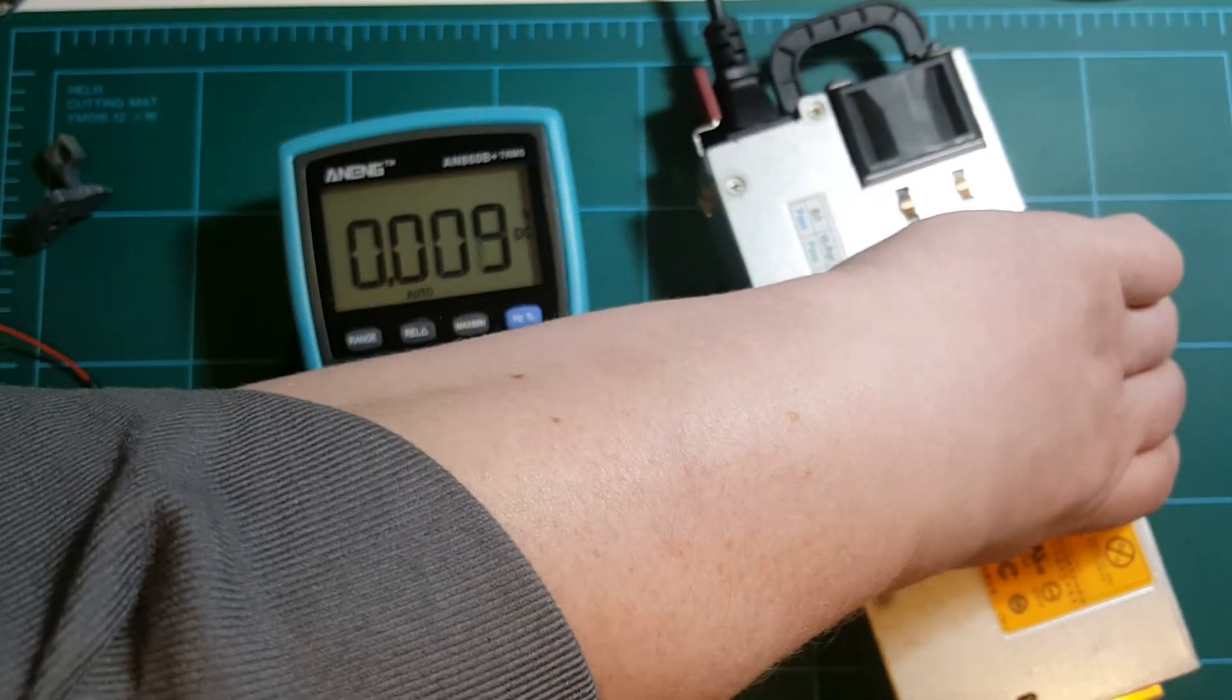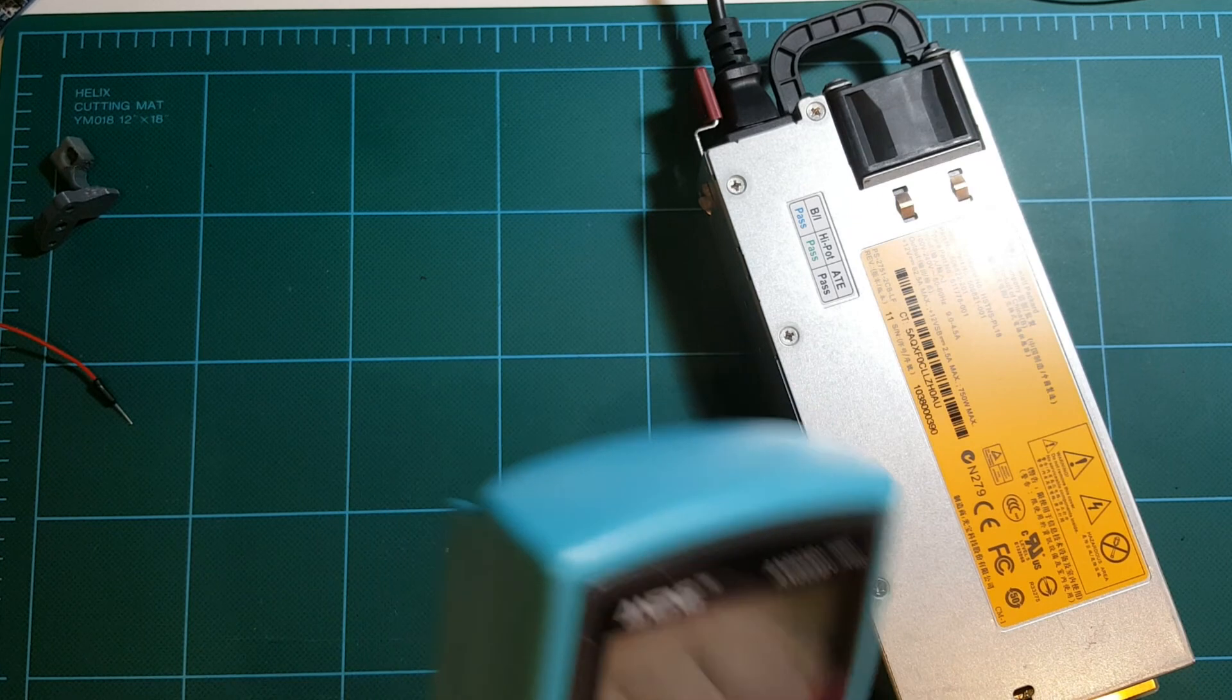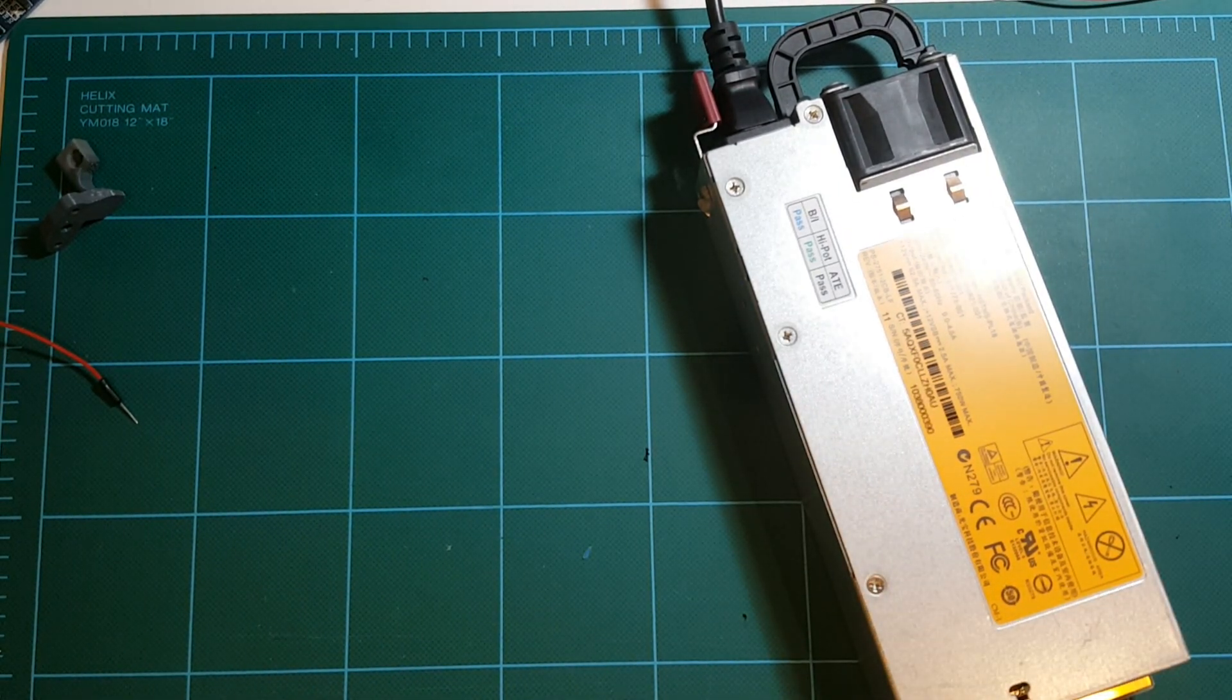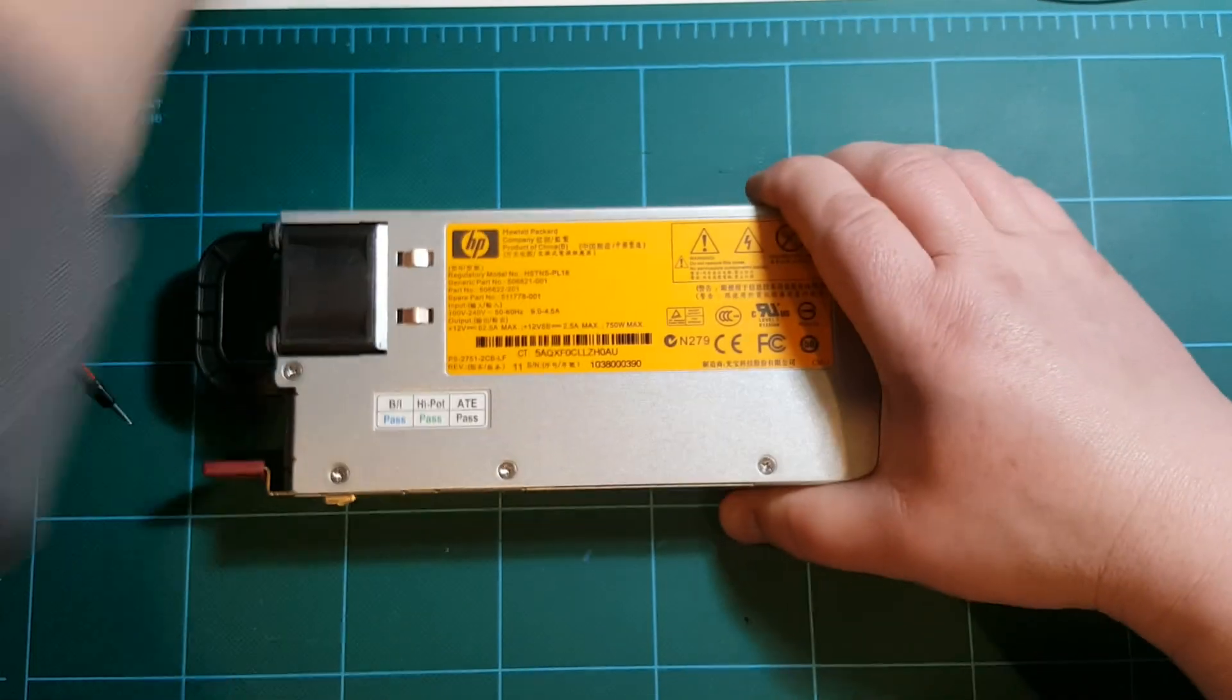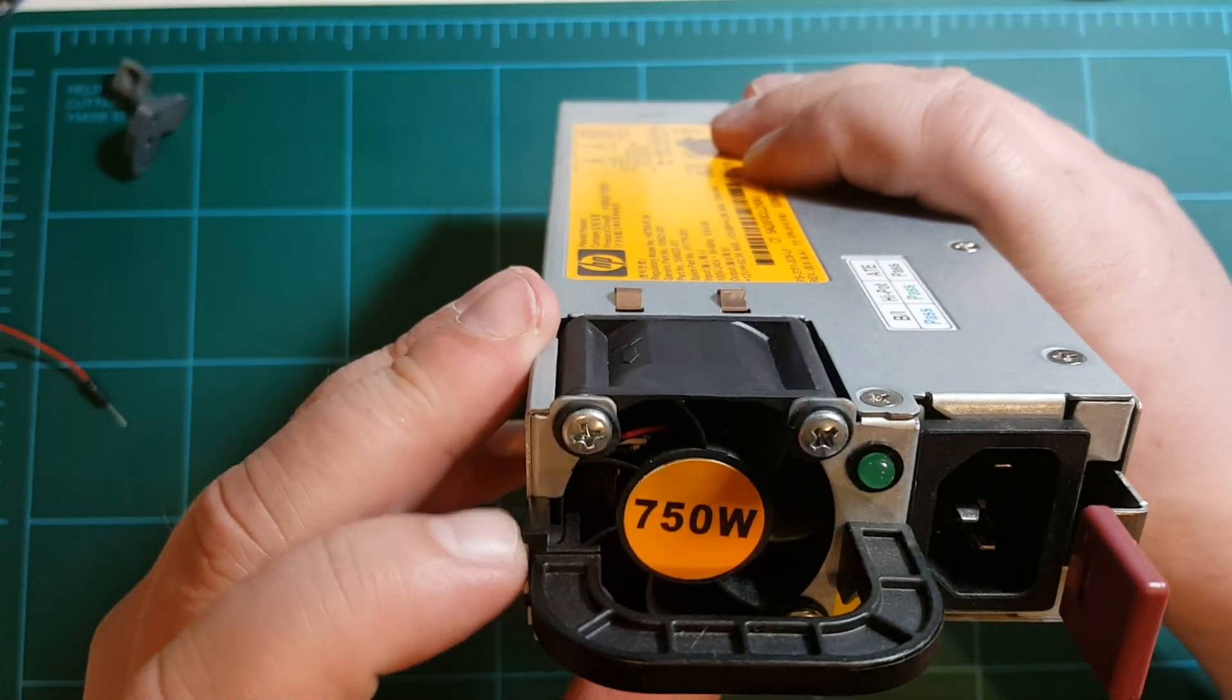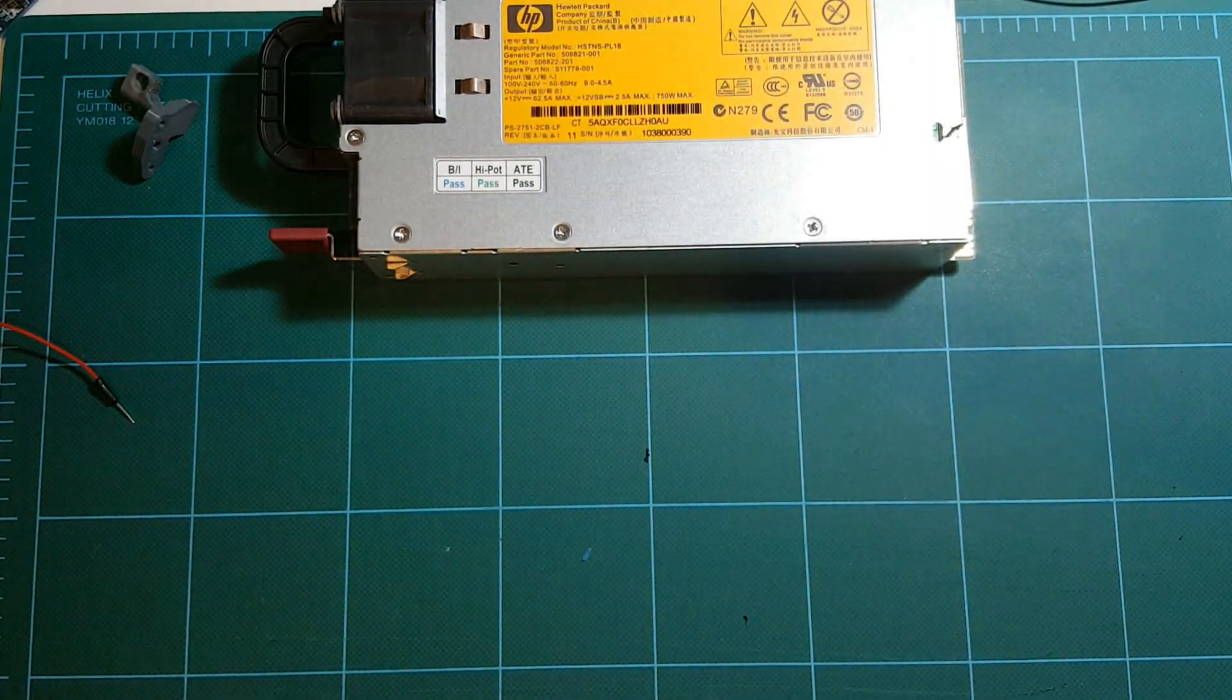So actually this is a second power supply that I bought in this type. This is a 750 watt by the way, so even better than that other noisy power supply.